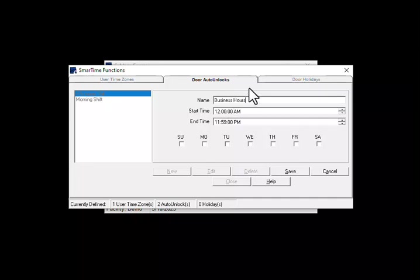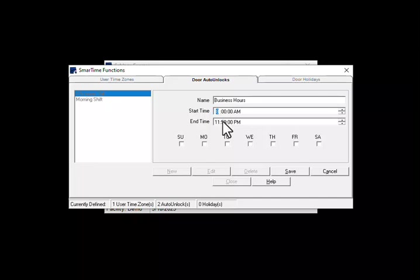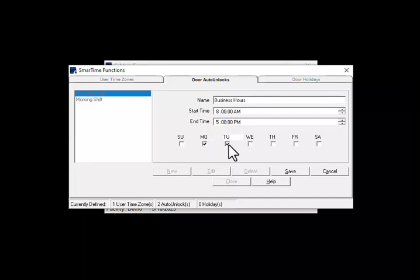Then set up your start time. You can either use the arrows on the right, or I find it easier to highlight the different parts of the time and type it in. Do the same for the end time. Then click on the days of the week that you want the schedule to happen.